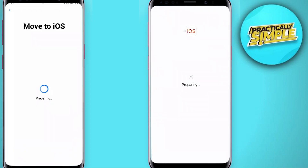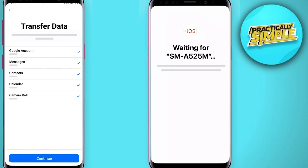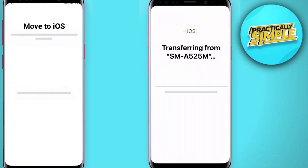Now just wait until the transfer data screen appears on your Android device, and select the content that you want to transfer. You can move your Google account, messages, contacts, and other things like accessibility and display settings. Now tap continue. Even if your Android device says the process is complete, leave both your devices alone until the loading bar on your iPhone finishes. Depending on how much content you are moving, this process can take a little while.